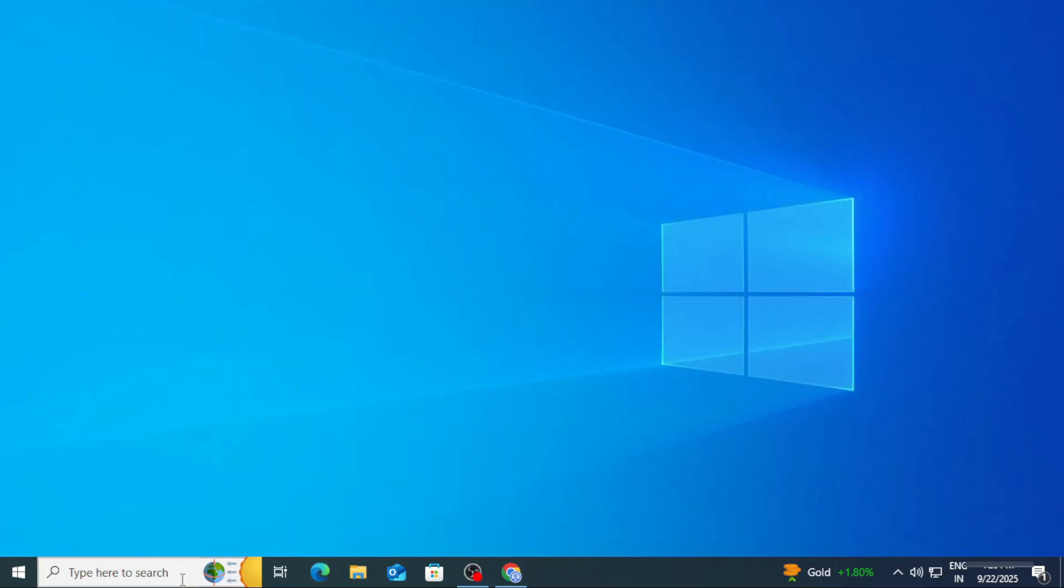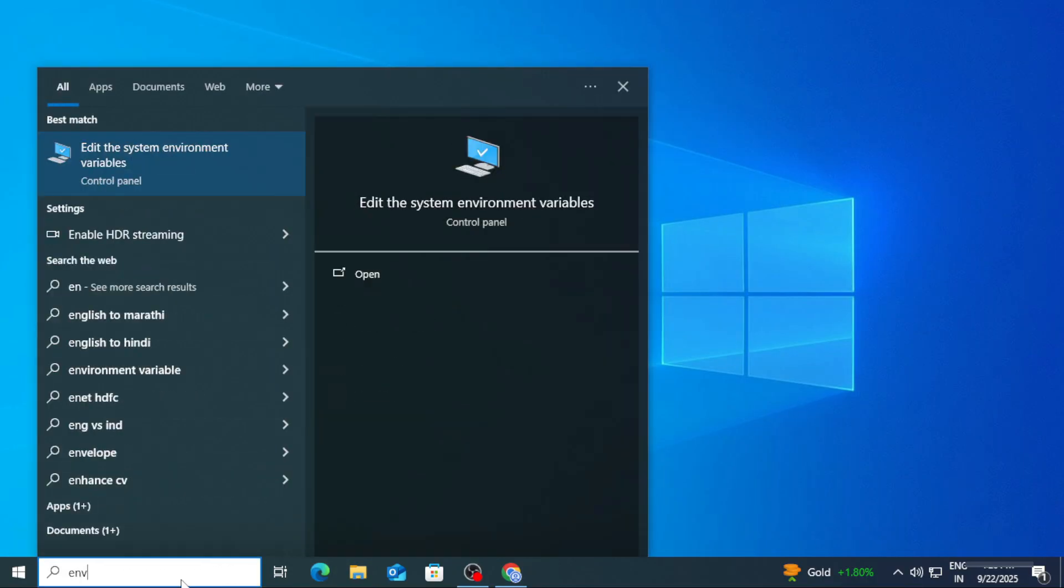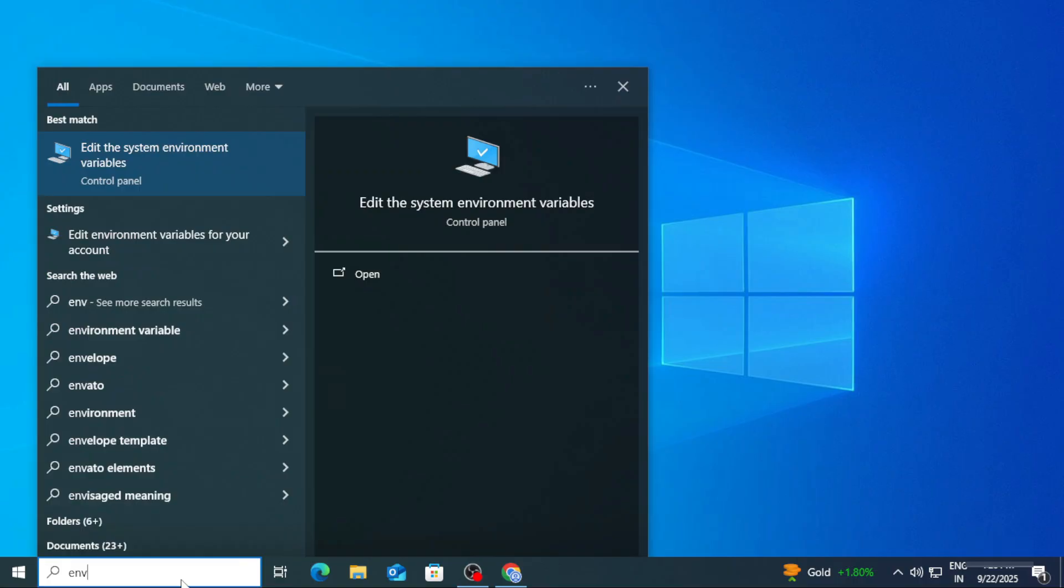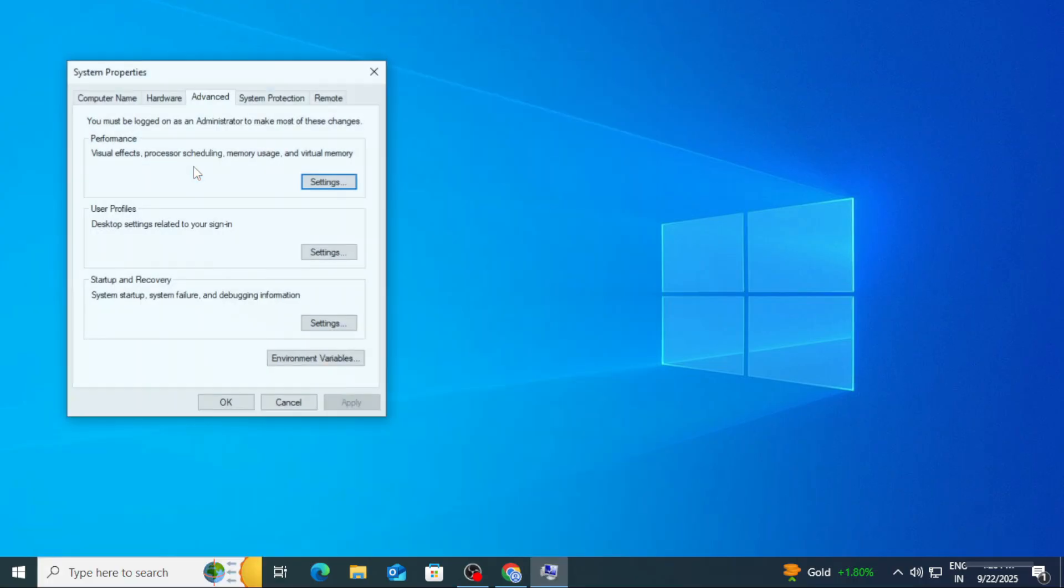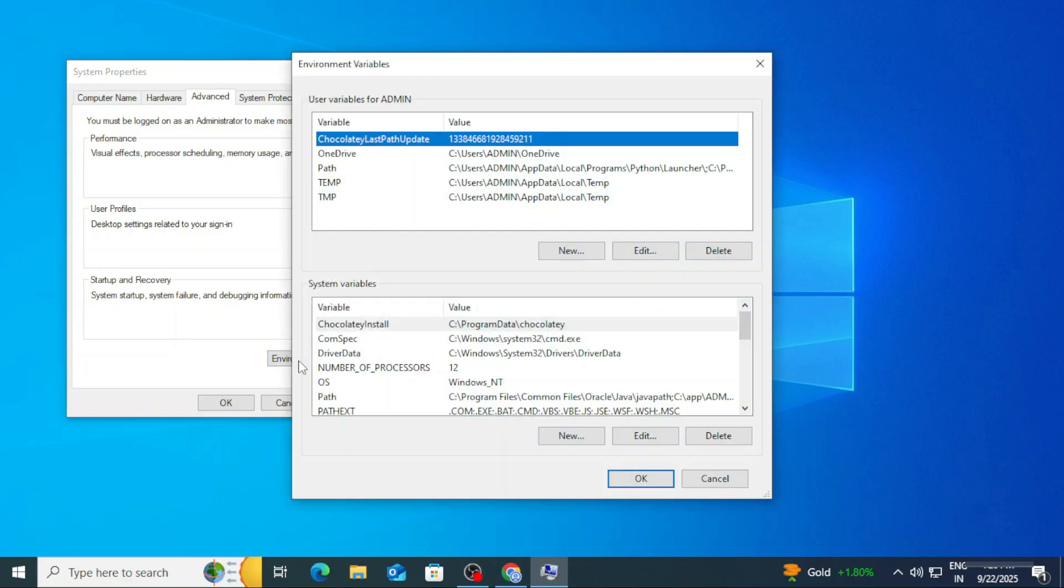Then search env, that is Edit the system environmental variable. It will open this window. Here you need to click on Environmental Variable button. Now under System Variable we will be clicking on New button.